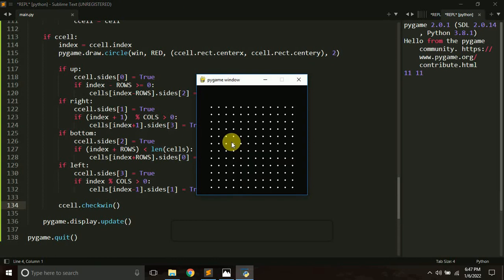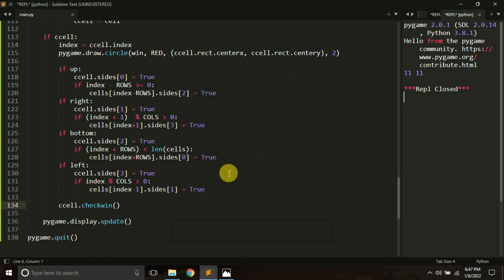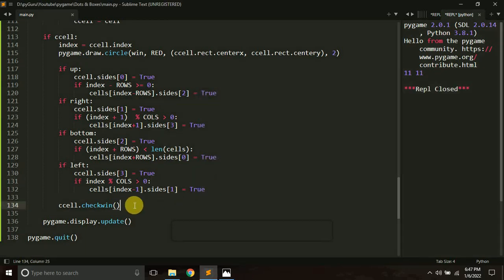Currently there's no concept of player — I will be implementing players in the next tutorial. If we complete a cell it just gets filled with a color. It works! In the next tutorial we will be implementing our two players for this game. If you love this video, leave a like. Subscribe and thank you — see you in the next video.